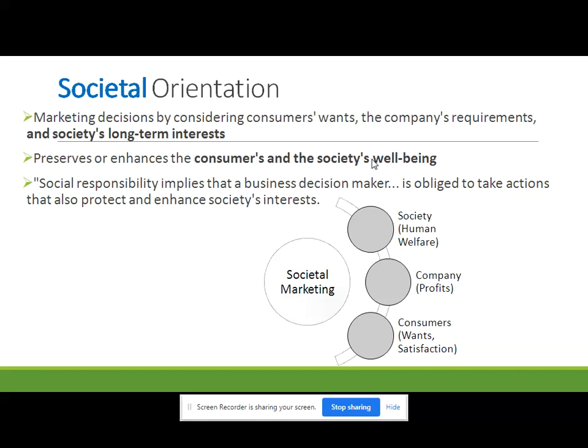Marketers must endeavor to satisfy the needs and wants of their target market in such a way that they preserve and enhance the well-being of consumers and society as a whole. Social responsibility implies that a business decision maker is obligated to take actions that protect and enhance society's interest. Business has the responsibility to help consumers.